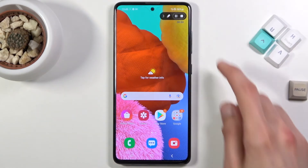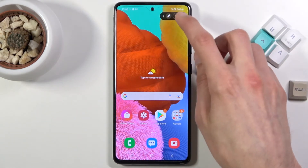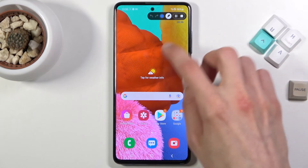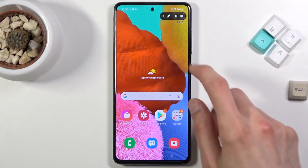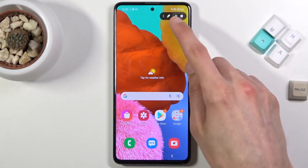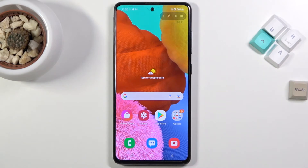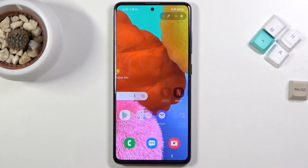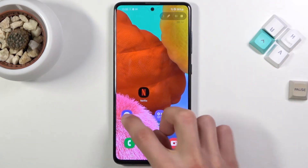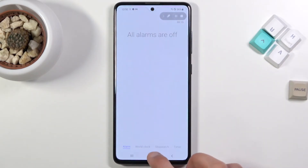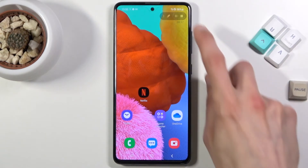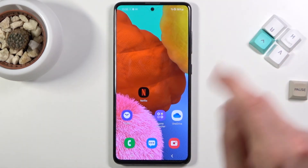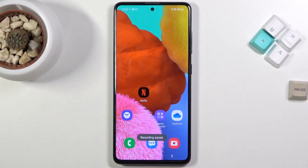Now we have a couple of options right here: you can start drawing on the screen if you want, there's also a pause option and a stop option. Whatever you open right now will be recorded by the device, with a little bit of a difference when it comes down to streaming applications.